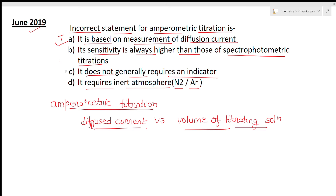Option C: it does not generally require an indicator. This is also true because we are simply performing titration between the current and the volume of the titrating solution. Option D: it requires an inert atmosphere of nitrogen or argon. In this method we do require an inert atmosphere of nitrogen or argon, so this is also true.